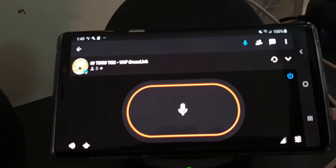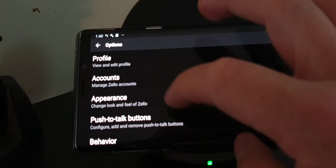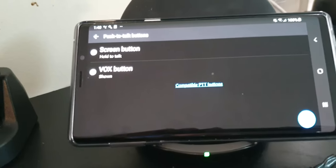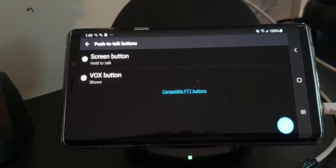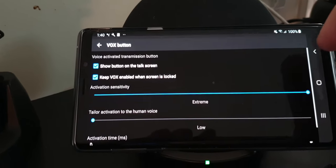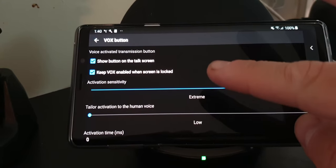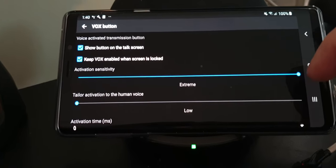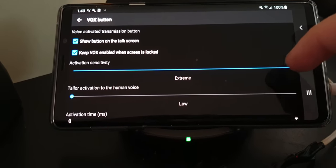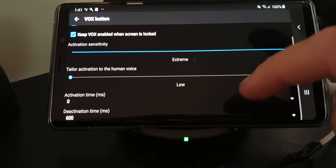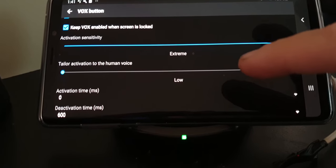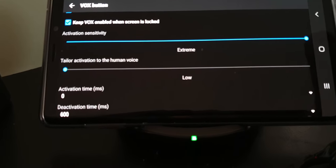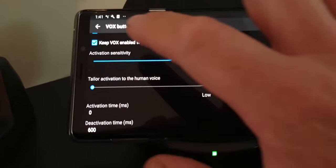Now what I've done here in settings options is push to talk buttons, VOX button. I've got show button on the talk screen, keep VOX enabled when the screen is locked. I've turned up the activation sensitivity to extreme. I've turned down the human voice activation right down. I've got activation time set to zero milliseconds, deactivation time set to 600 milliseconds.